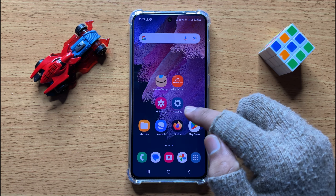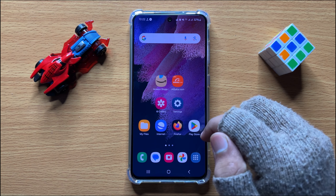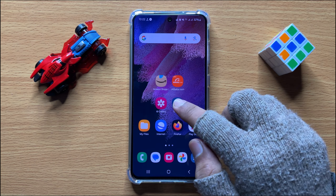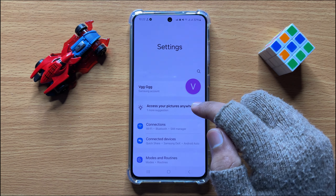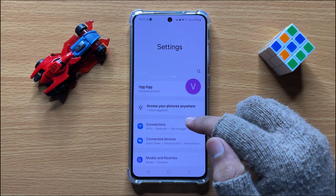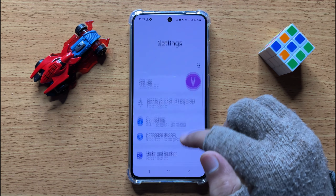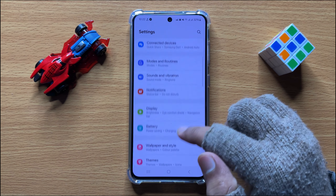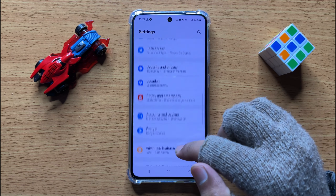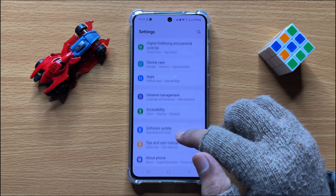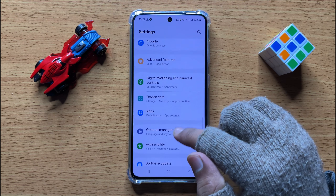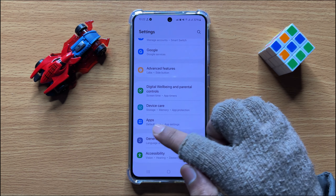First of all, open Settings. Now in Settings, scroll down and open Apps.